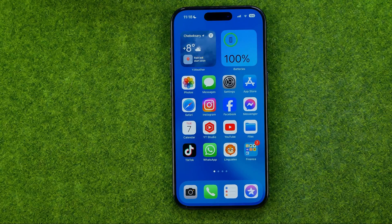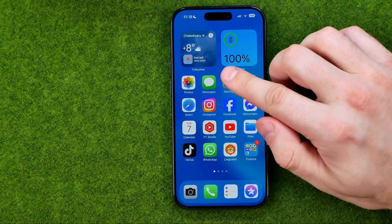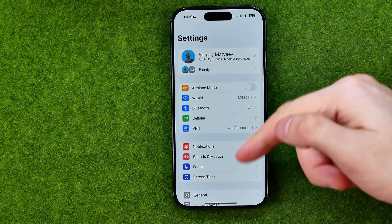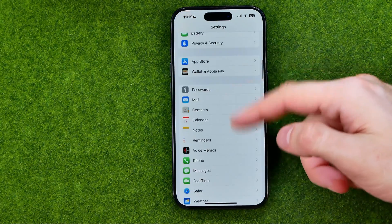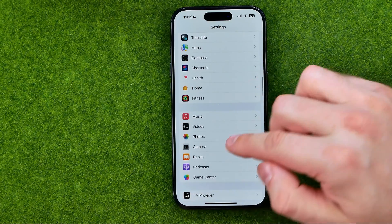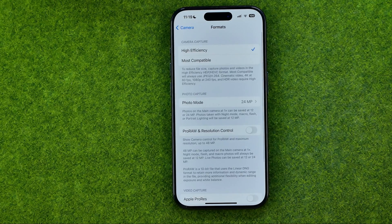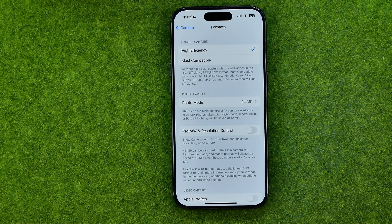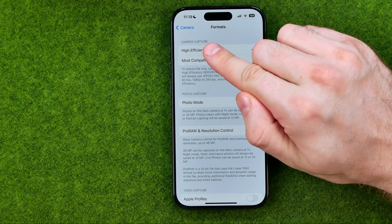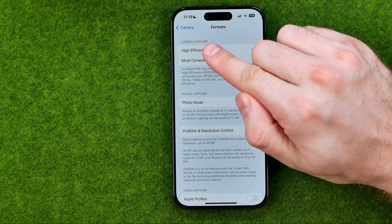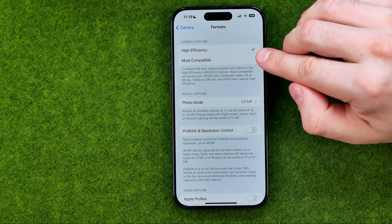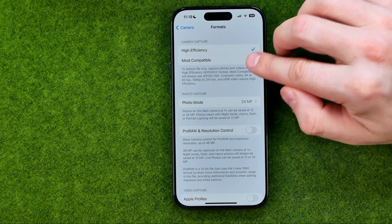Let's start with the first one. Head over to Settings, scroll down until you find Camera, then tap it. Go to Formats — that's where we can configure two options. The first one is called Camera Capture. To reduce photo size, select Most Compatible, which will reduce photo quality.